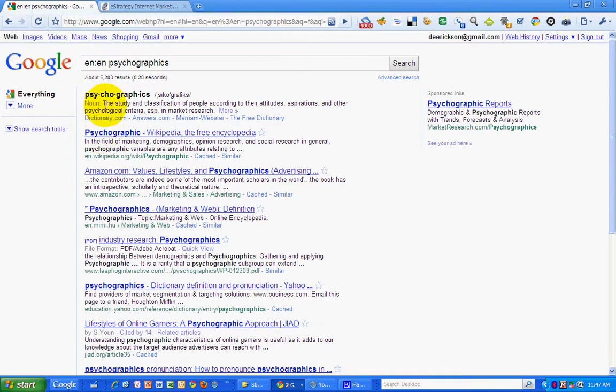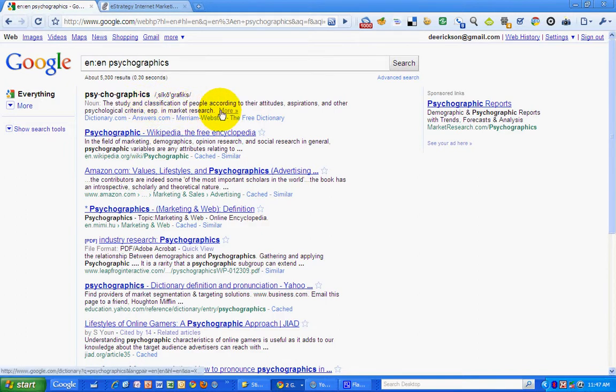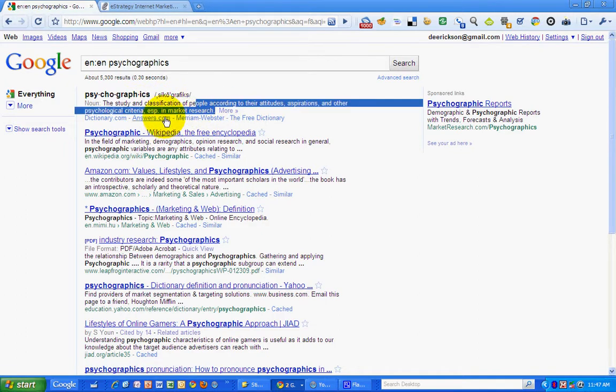Okay, psychographics, the study and classification of people according to their attitudes, aspirations, and other psychological criteria, especially in market research. So there, I forced it to give me a Google dictionary definition.